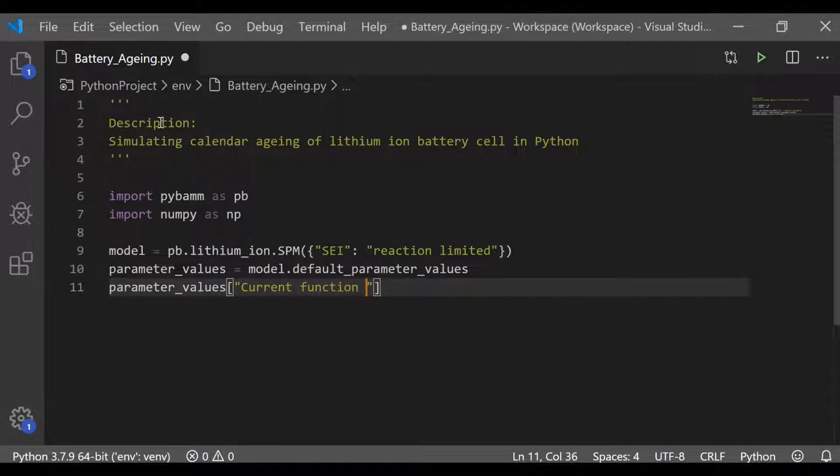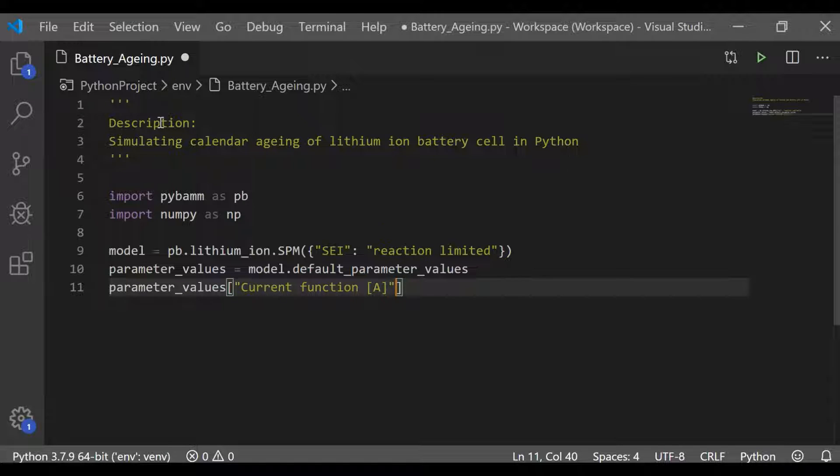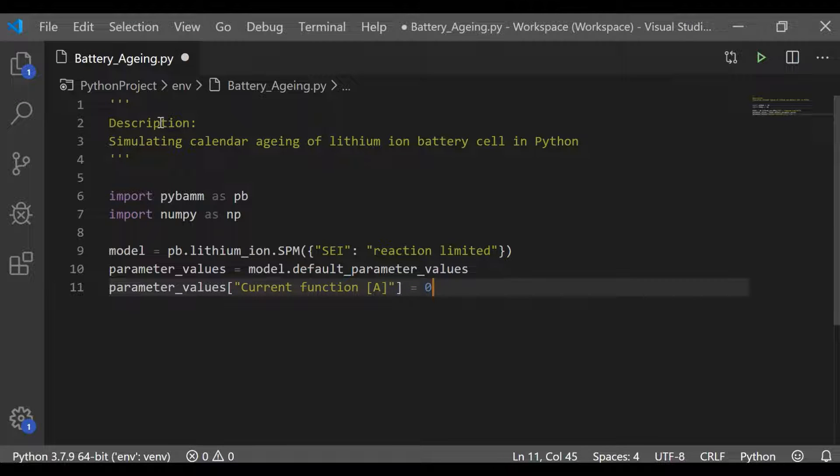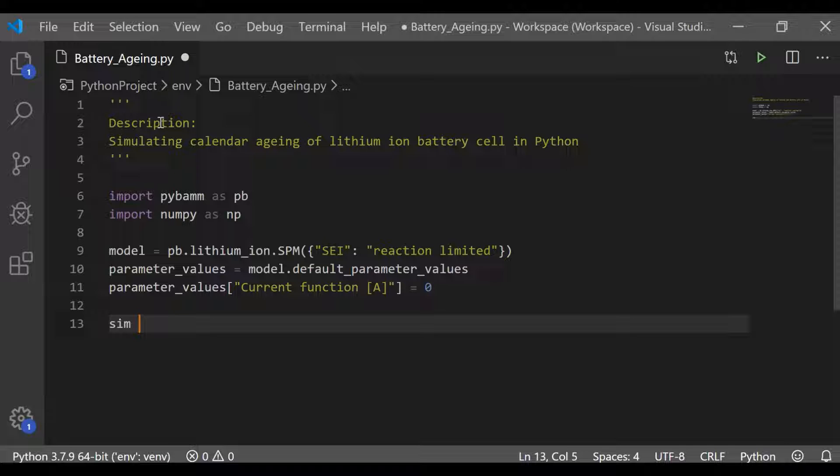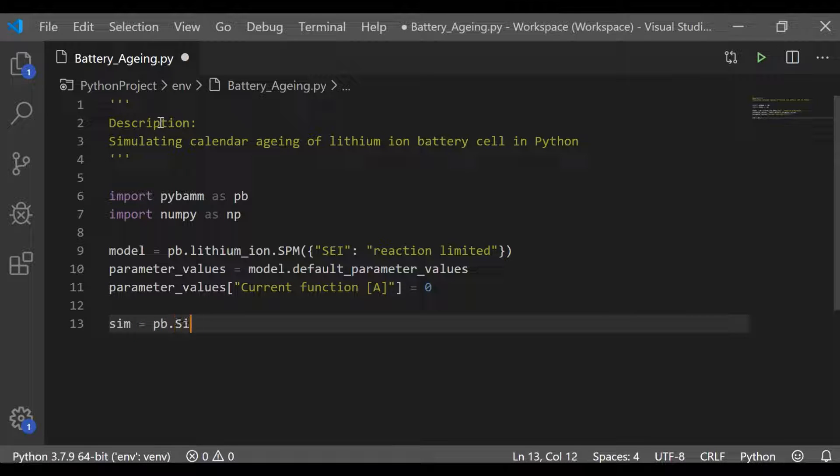Since we are going to simulate the calendar aging, which is the aging process apart from charging and discharging, I have set the current function as 0, which means it's an open circuit. No charging or discharging happens.